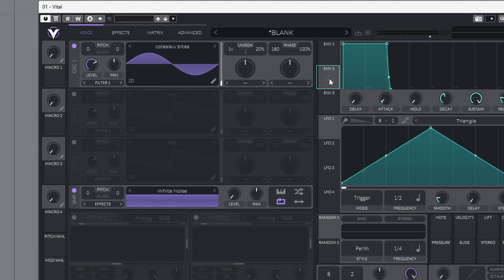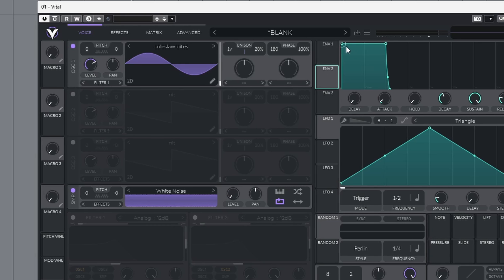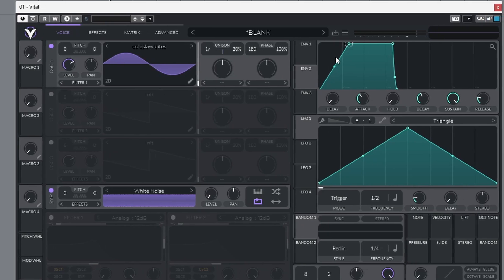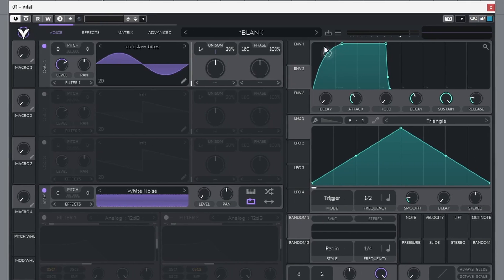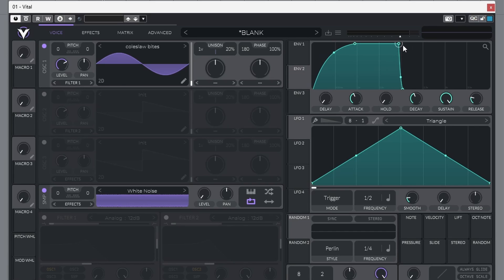Come over to envelope 2. I want us to just change the curve slightly to this. Bring down the sustain and change the curve.